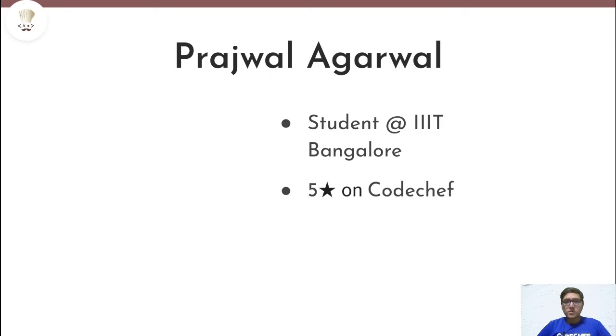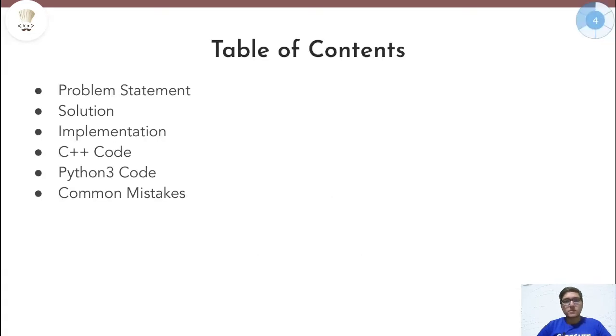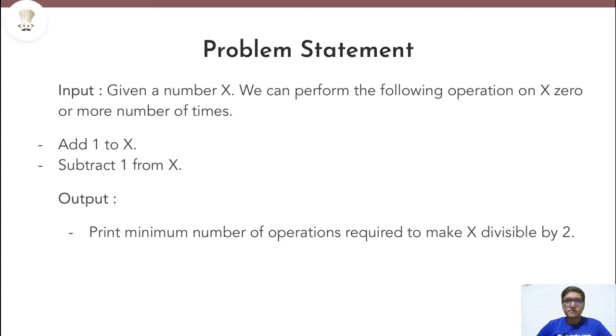Hello everyone, I am Trajala Garwal and today we will solve this question minimum operations. This problem is treated as easy on CodeChef and you need some basic maths to solve this question. If you haven't read the problem yet, go back and read it, try it out, and then come back and see the solution. With this, let's begin.